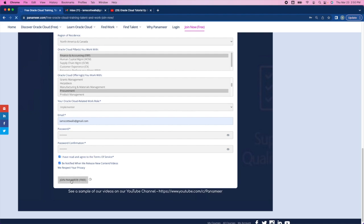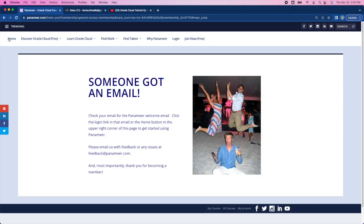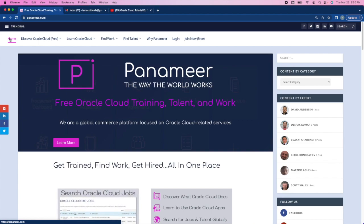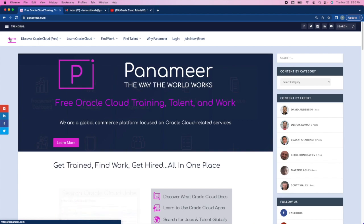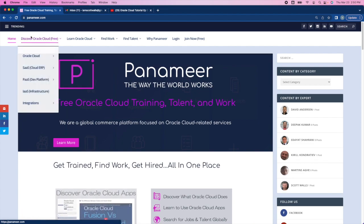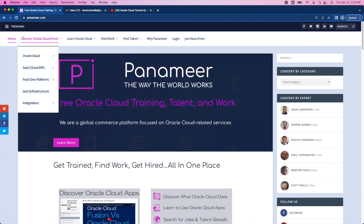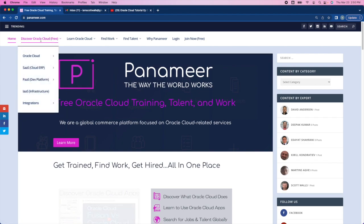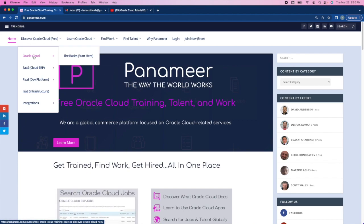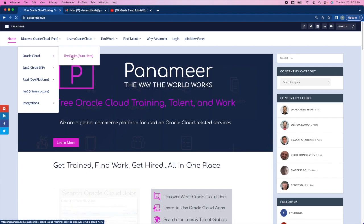This will take you to the join confirmation page. Once you land on the join confirmation page, go to the upper left in the main menu and select home. And now you simply want to sign up for this class. We'll sign up for the basic Discover Oracle Cloud class. So go to the Discover menu. That's where all the free courses are. Select Oracle Cloud, then select the basics.